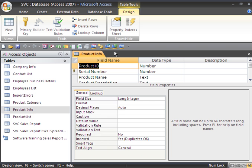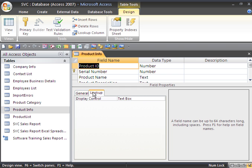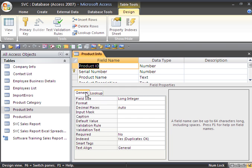When we first open up our design view, what we see at the top is the field information, and at the bottom we see our field properties. We have some general properties and some lookup properties. We'll be going over in a little bit more detail in the next lesson about the field properties, setting those up, and what they all mean.